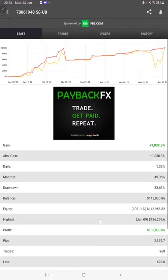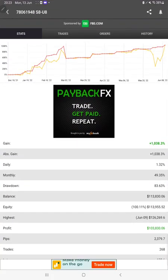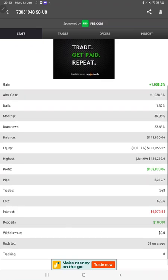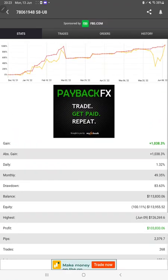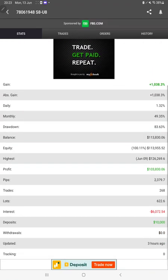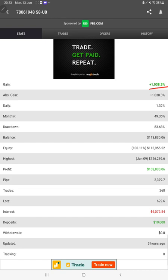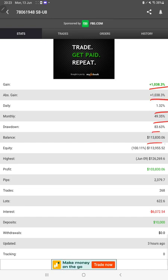Starting with a new update, first of all we will verify the MyFXBook. We can check all the statistics from here like total percentage of gain, absolute gain, daily return, monthly return, drawdown, the current balance, equity, profit, pips that we have achieved, deposit, withdrawal, and three hours ago only it was updated.